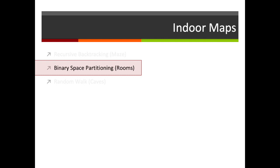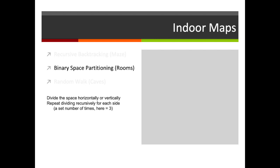Let's move on to our second method: binary space partitioning, which is particularly good for rooms — normally things like dungeons. In binary space partitioning we create a space to place our rooms within, and then we divide the space either horizontally or vertically at random, repeatedly doing that. We divide then the left or the right side either a set number of times — here we're going to do it three times — or until the divisions get to a certain size.